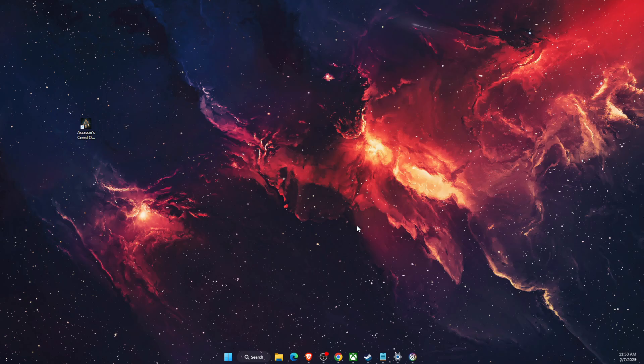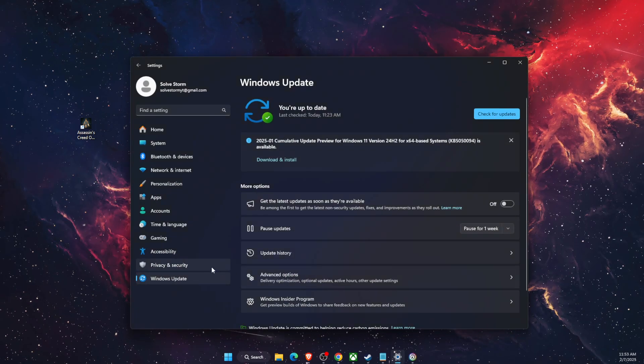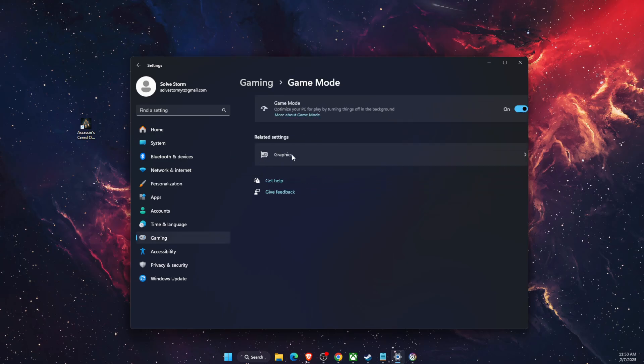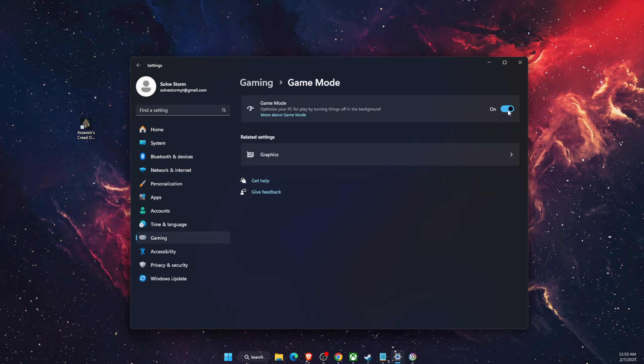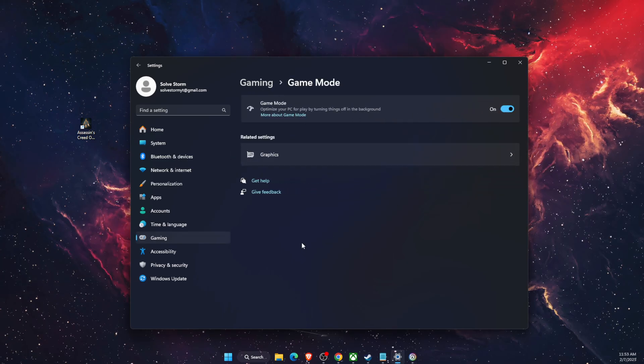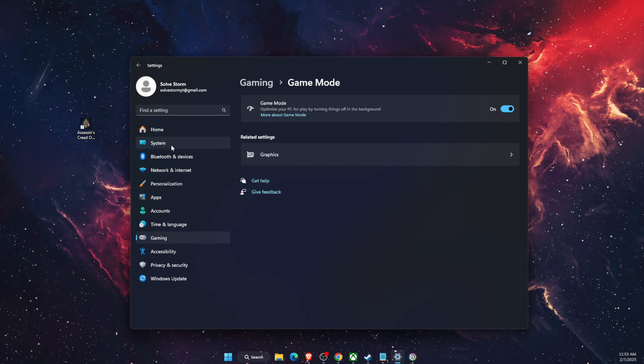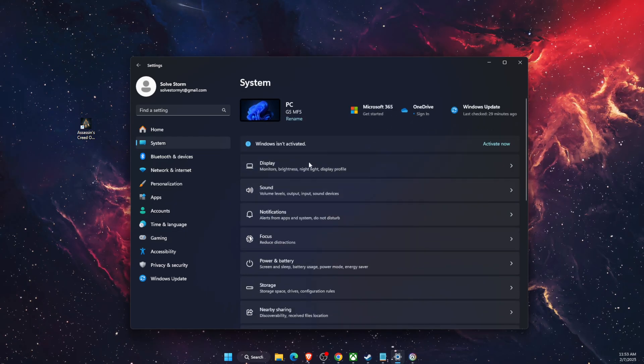Now you also want to go to your settings, go to gaming and make sure that the game mode is turned on. And after that go to your graphics. So on graphics it would be display, then scroll down until you see graphics.